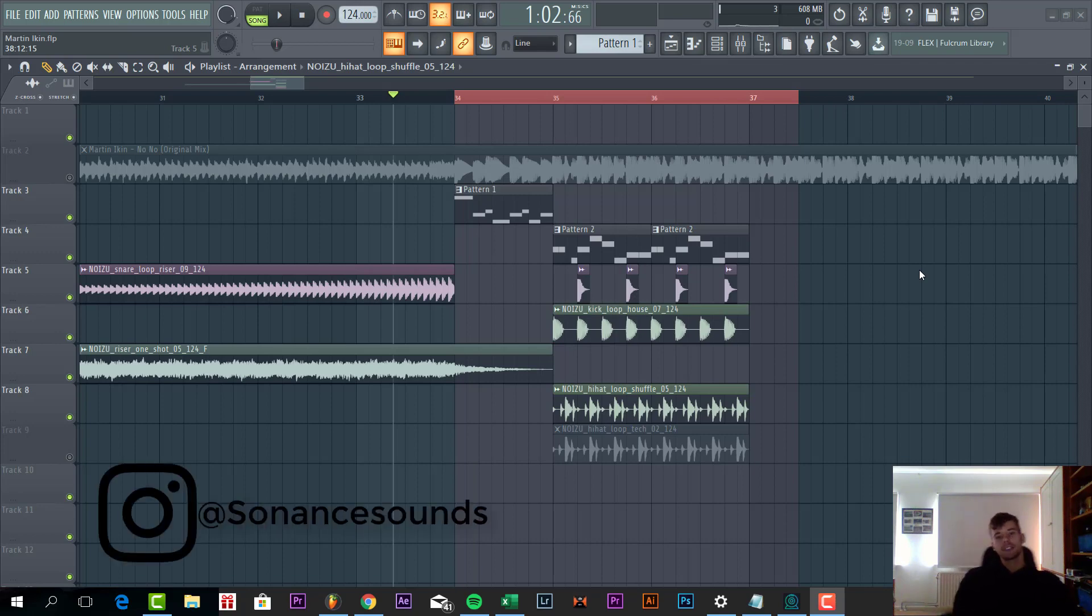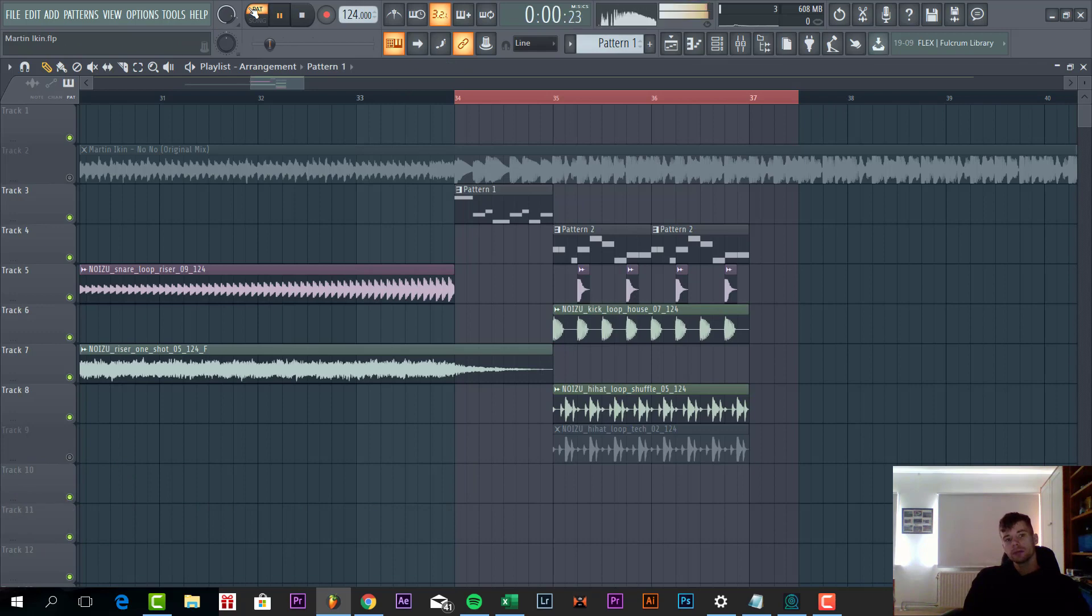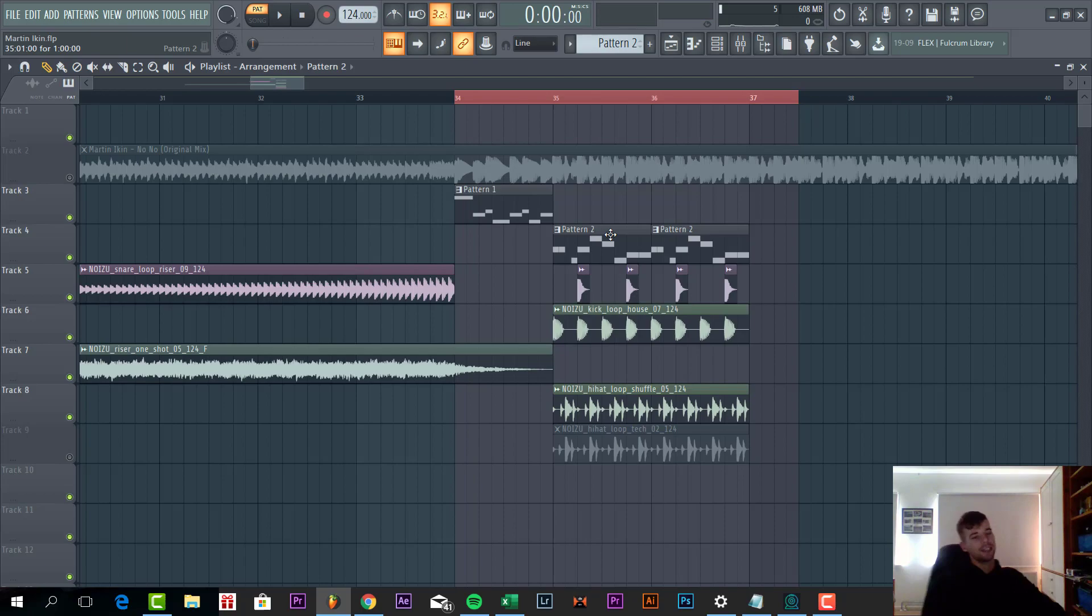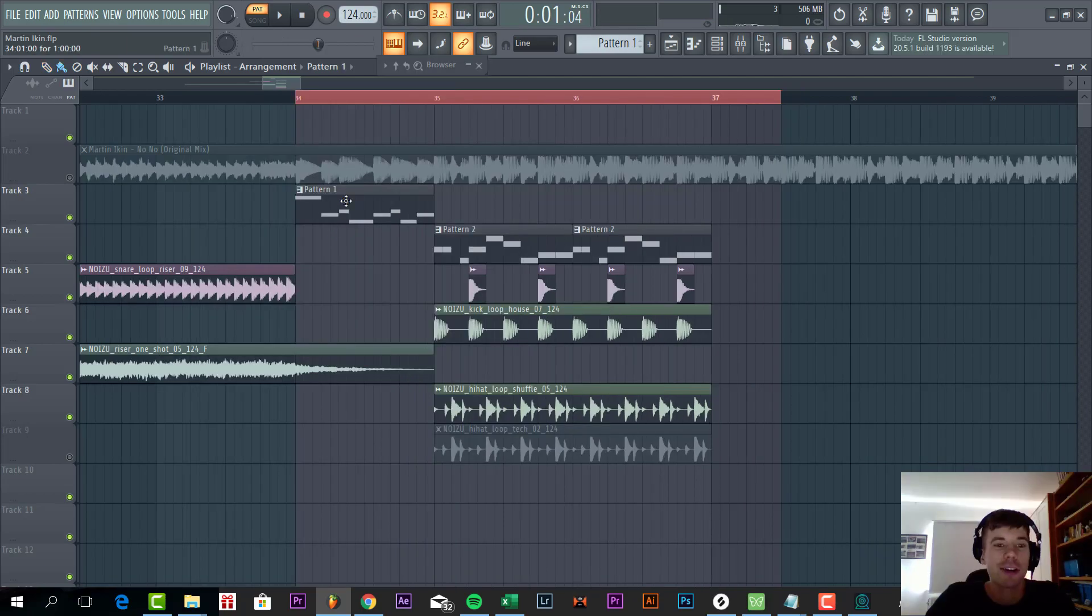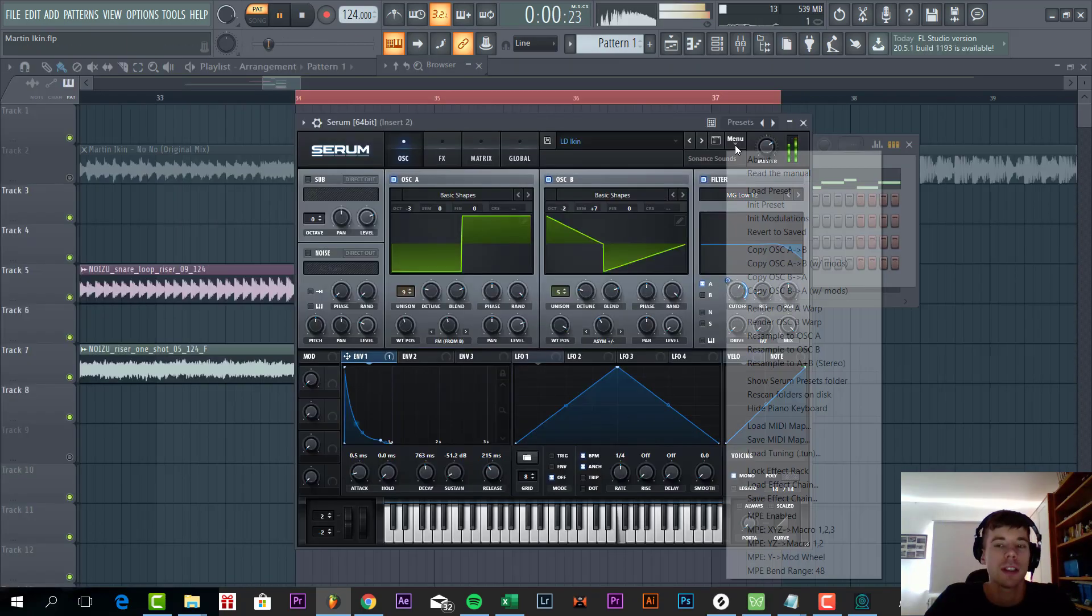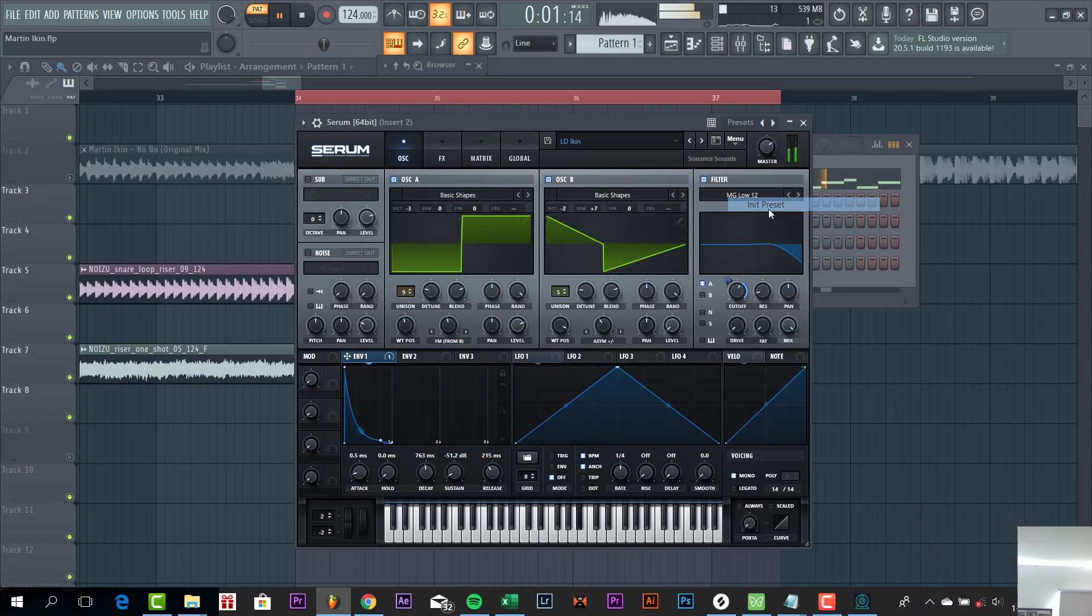The lead sounds like this. I'm going to make it and then we're going to make a bass line. Let's dive into it. Now we're going to make the leads from scratch.